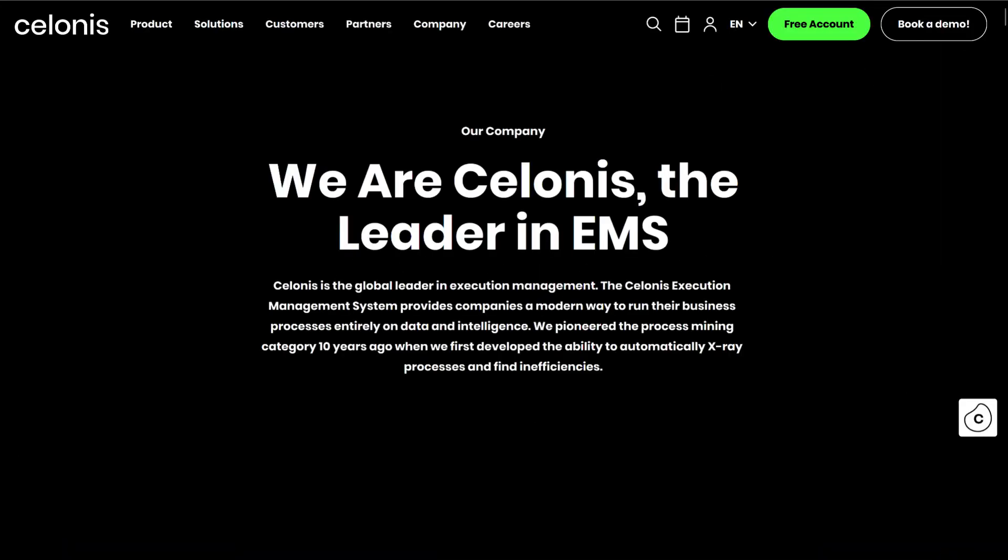What is Celonis? Celonis is one of the leading process mining companies that offers software as a service product to implement a process mining solution.